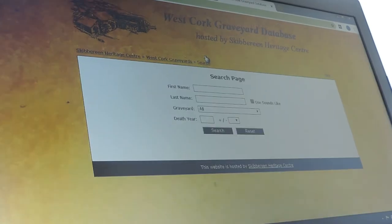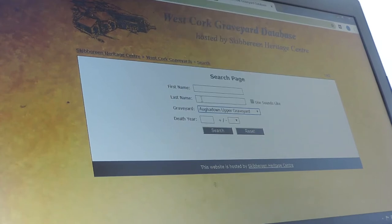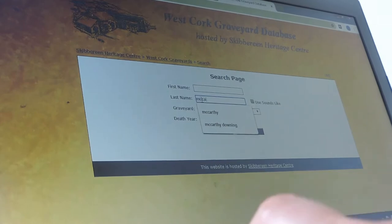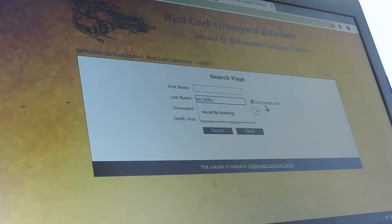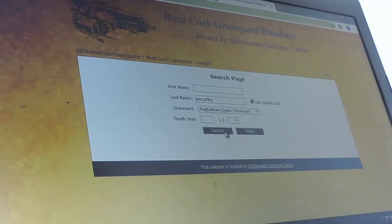Let's go back to the search menu and do a search within the graveyards for a specific name. We'll stick with Affadown Upper graveyard and put in a common name in this area: McCarthy. You'll see this button over here — 'use sounds like' — that's a very important button. Tick that and it brings up all variations: McCarthy, Mac McCarthy, Mc McCarthy, and so on. Click search.